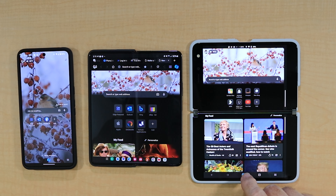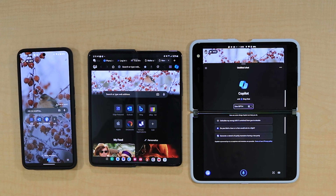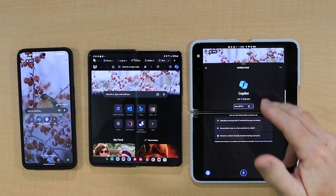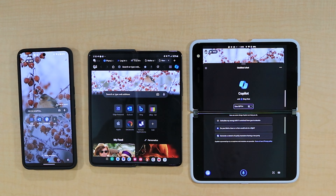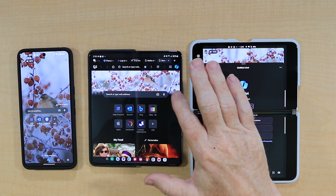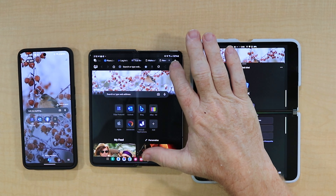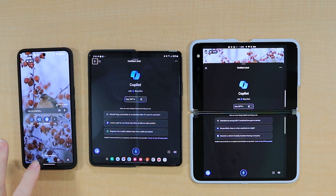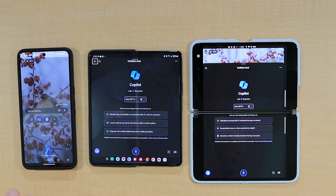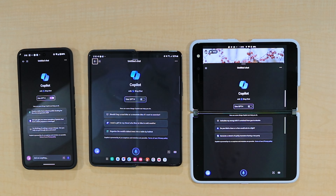On the Surface Duo, it's right here at the bottom center. You just hit that symbol and Copilot opens up. You can see the webpage there in the background. On the Z Fold 5, it's at the top right corner — you press on it and it opens up Copilot. Then right here on the Pixel 8 Pro, it's right at the bottom, very similar to the Surface Duo.